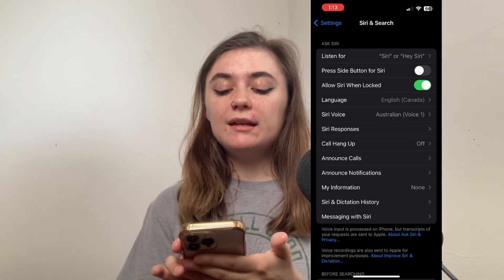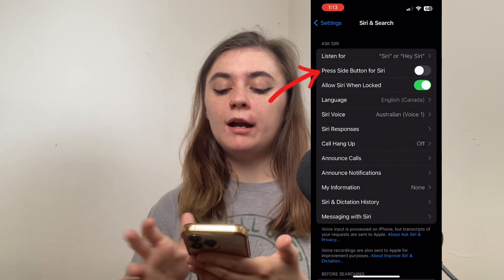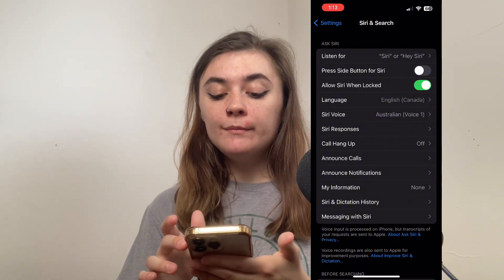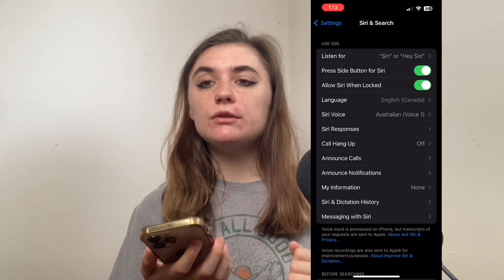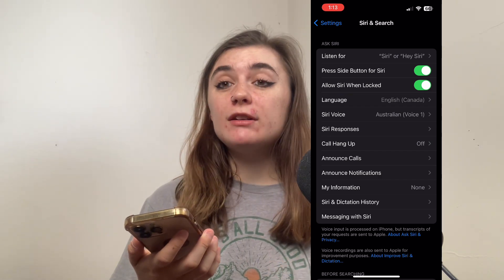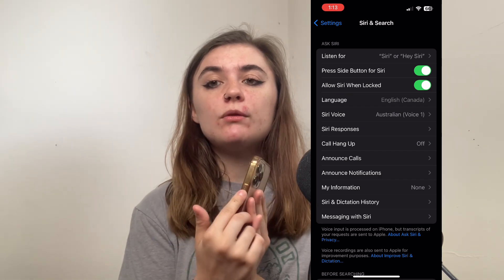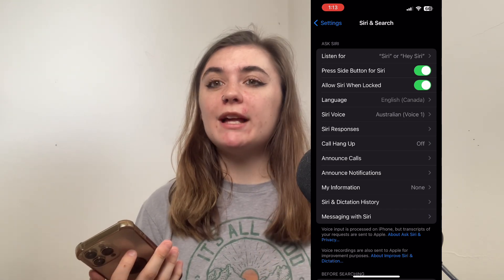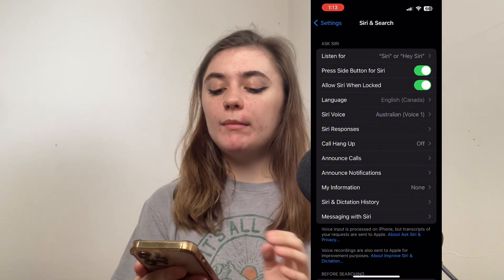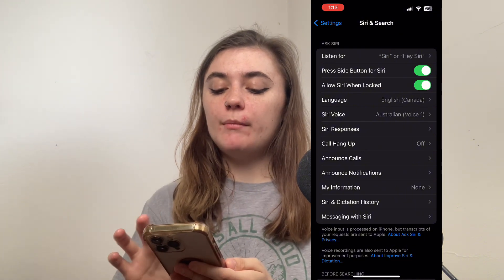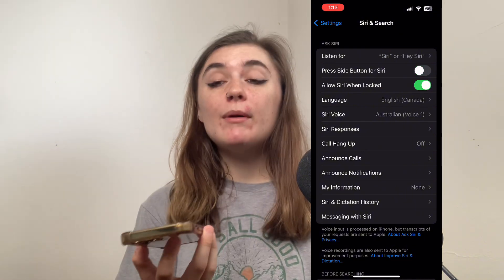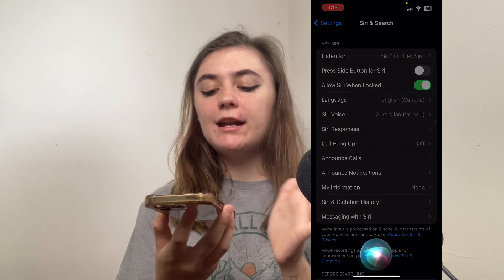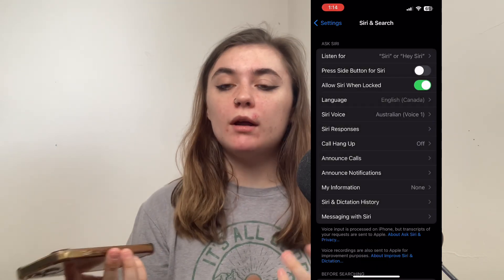Next, beneath this, is the Press Side Button option. If it's turned on, it means that the only way to verbally ask Siri to do things for you is to press and hold your side button, which isn't as convenient as just verbally asking. So what we want to make sure of is that this option here is turned off. That way, I can simply go, Hey Siri, and make any request I want.